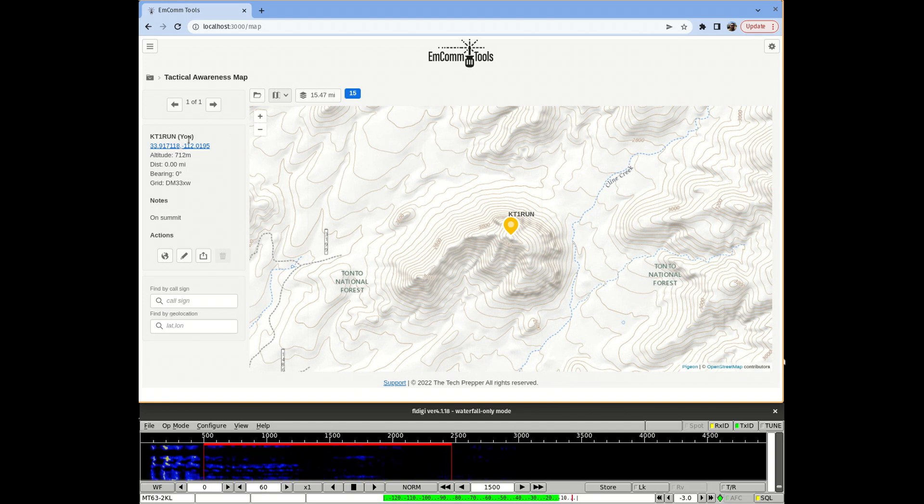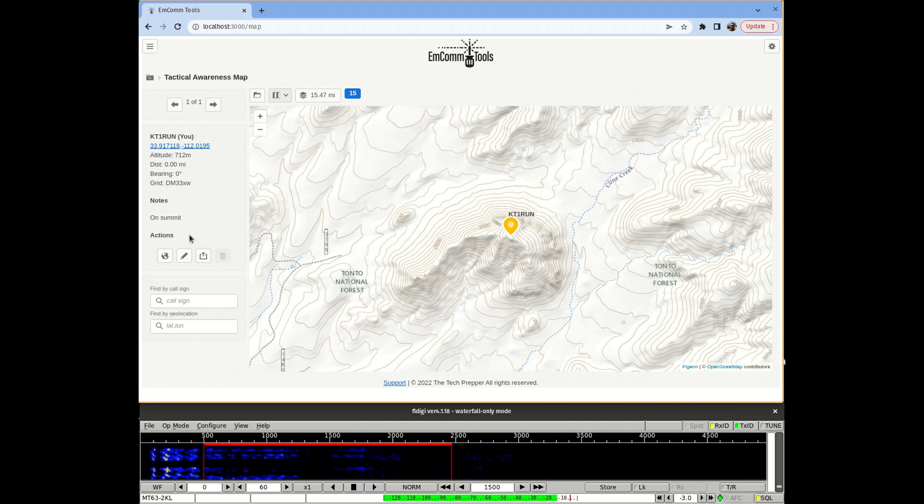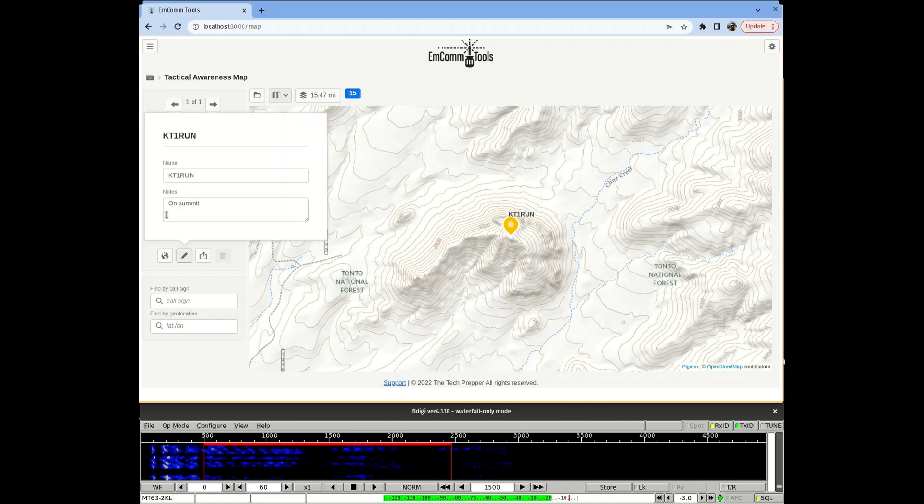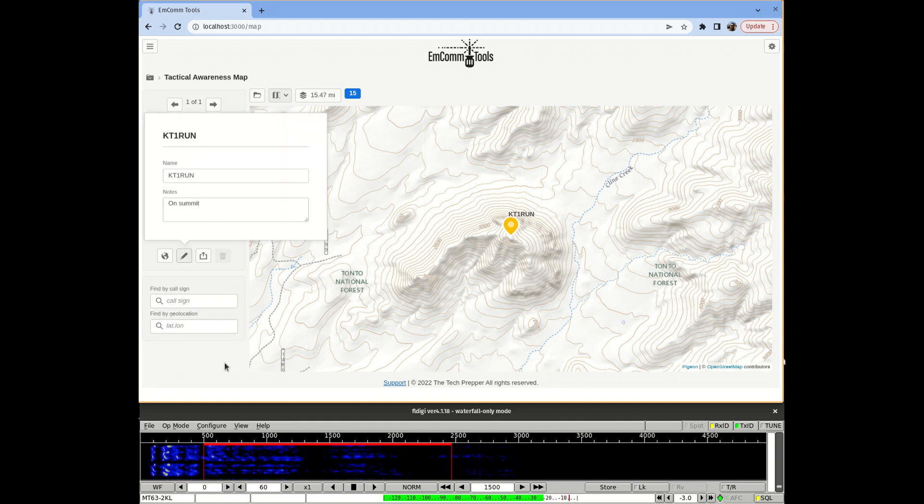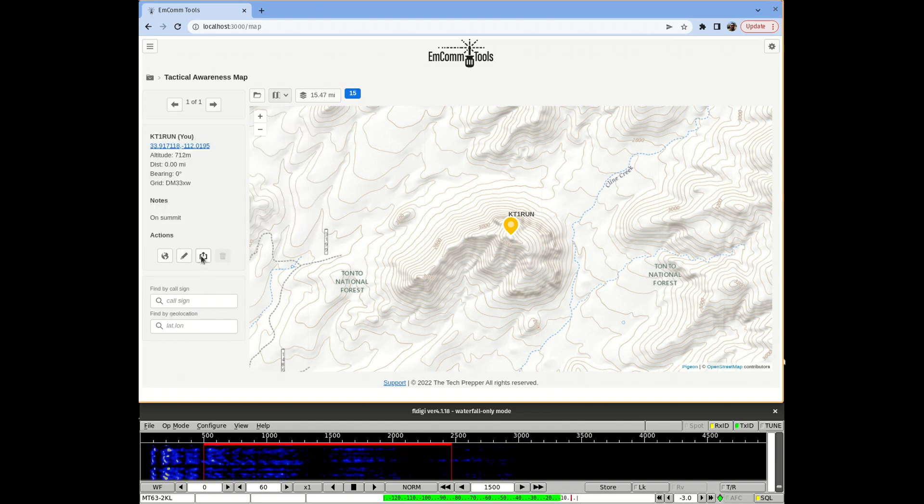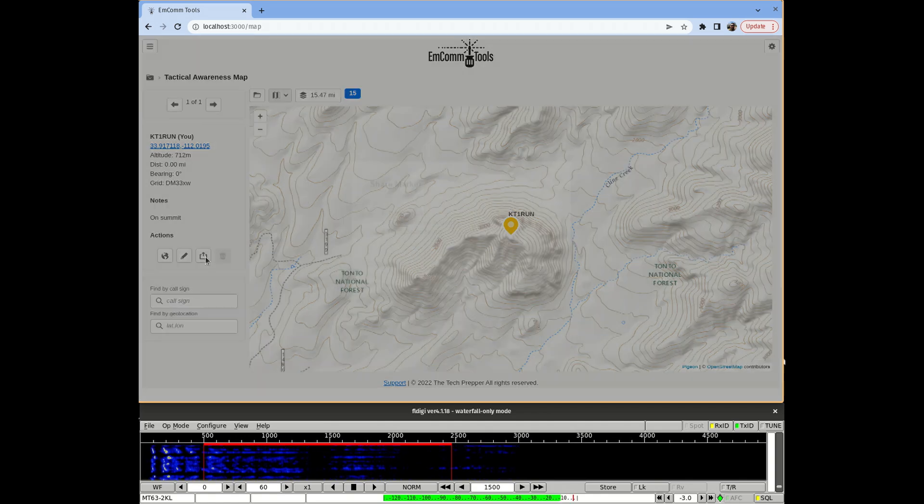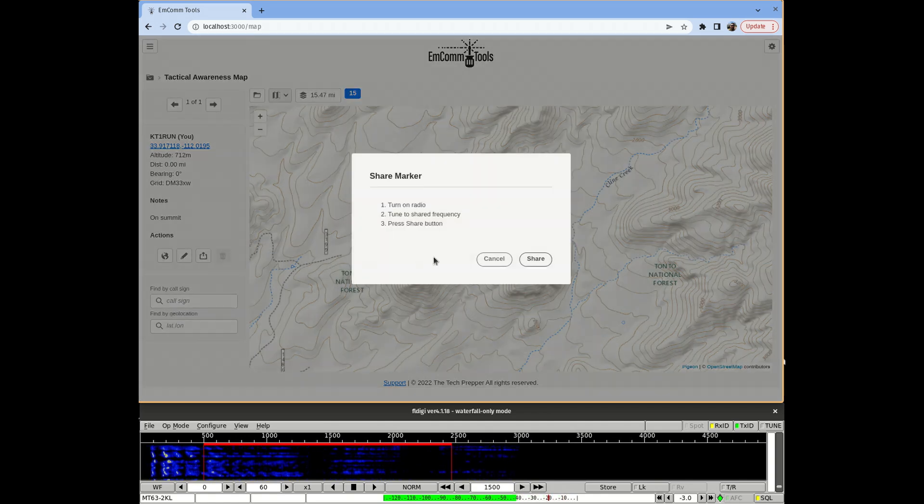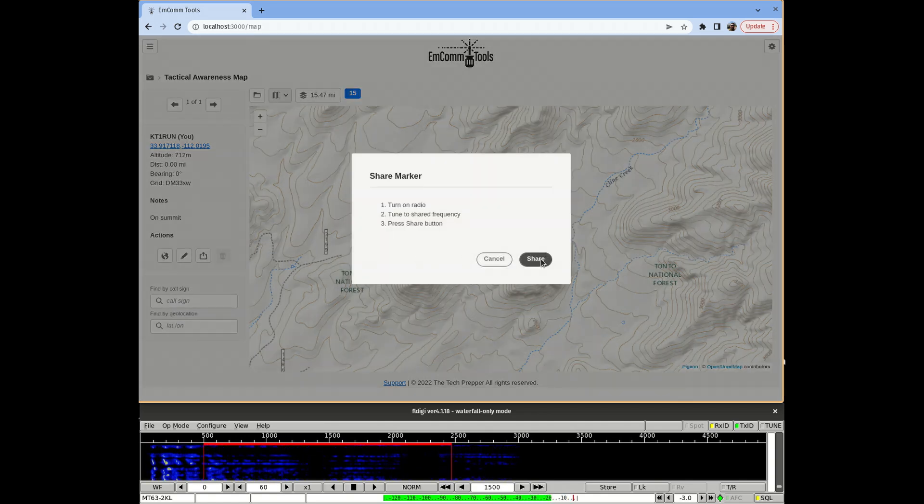You can see I'm on this ridgeline, and these are my coordinates. Let's go ahead and add some notes. I already have 'on summit' there, and all we need to do now is share the location, so we'll click share.